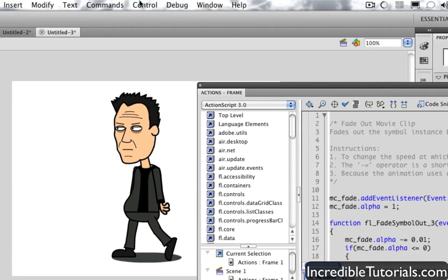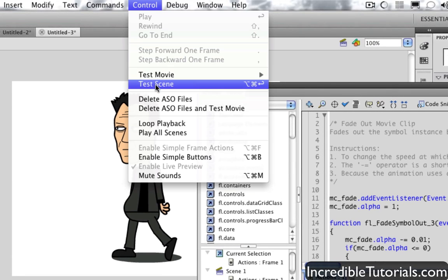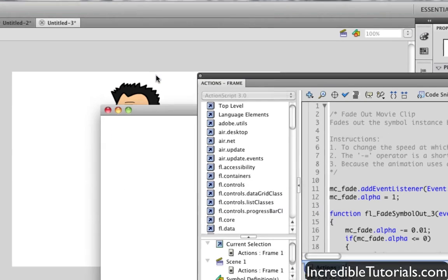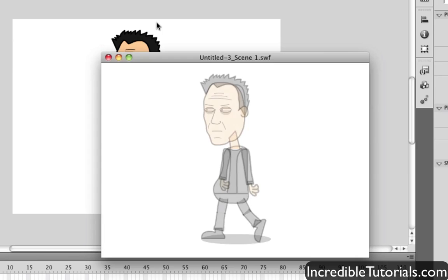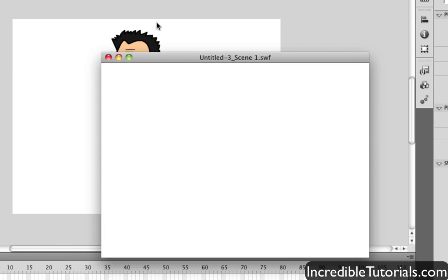And just go to Control, Test Scene. And then as you'll see, he slowly fades out. And again, this stuff is pretty simple.